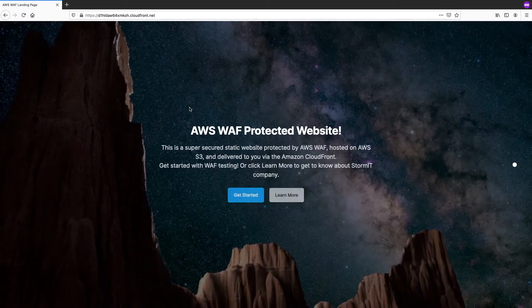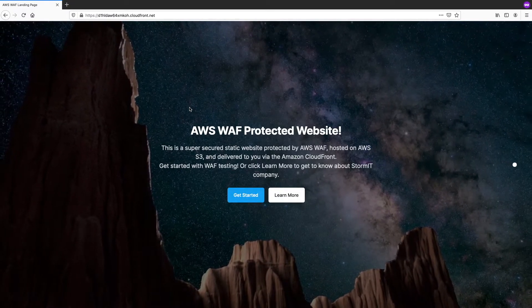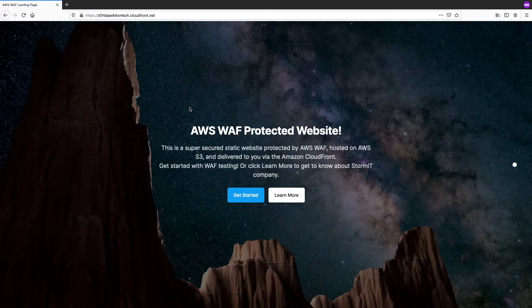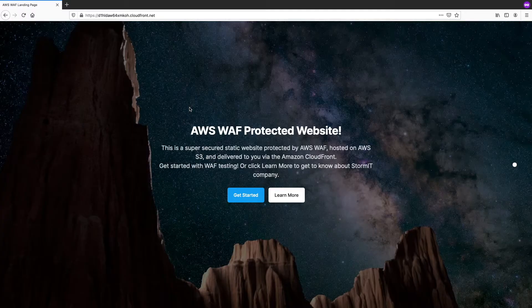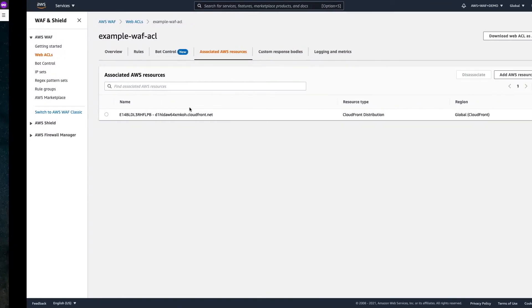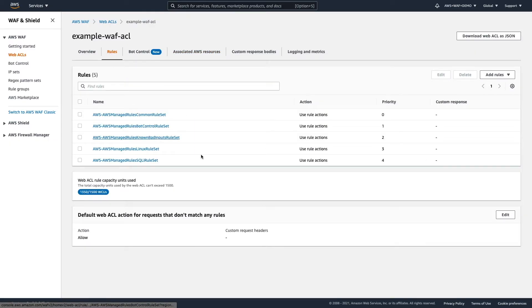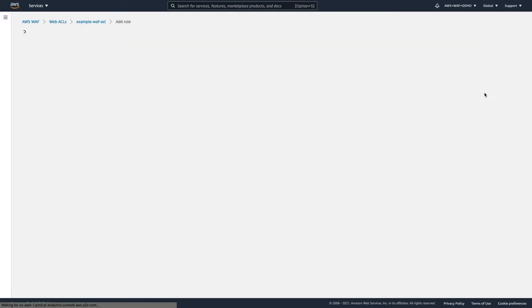So, here you go. Our static website is up and running and available. But how can we verify that the WAF is actually deployed and working? So, what we can do, we can actually add some additional rules. As mentioned before, you can either use managed rules or you can add your own rules.